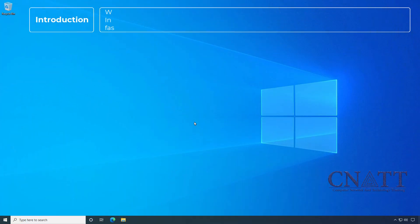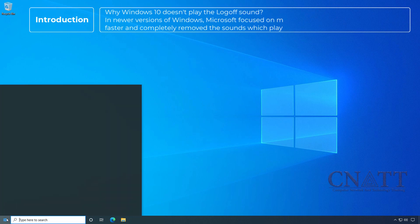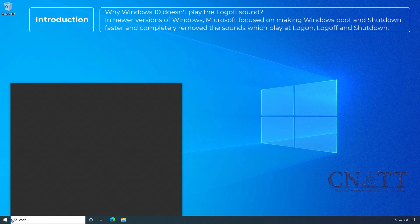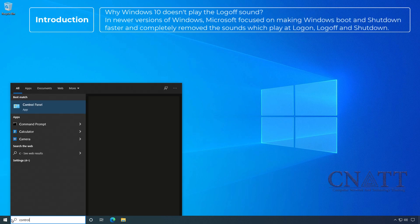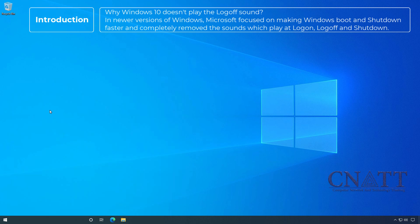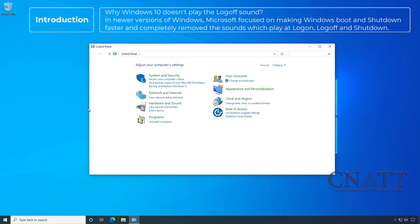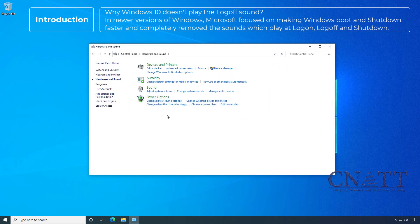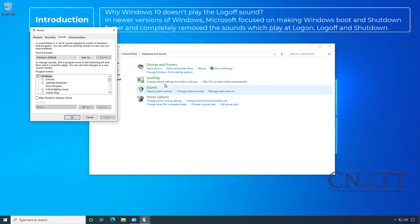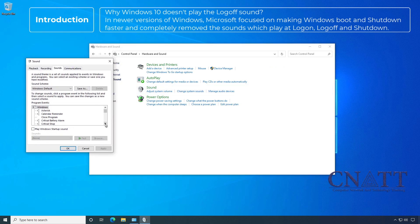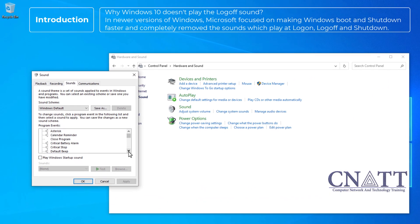Why Windows 10 doesn't play the logoff sound? In newer versions of Windows, Microsoft focused on making Windows boot and shutdown faster, and completely removed the sounds which play at logon, logoff, and shutdown.